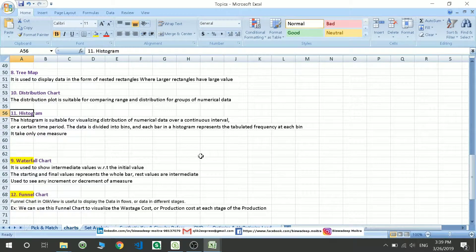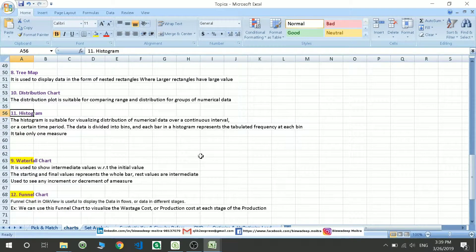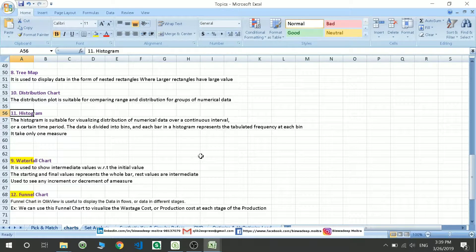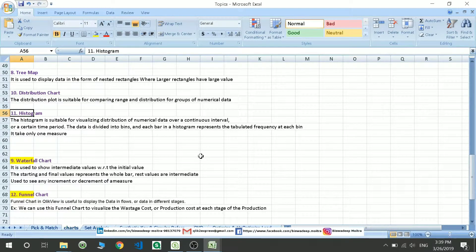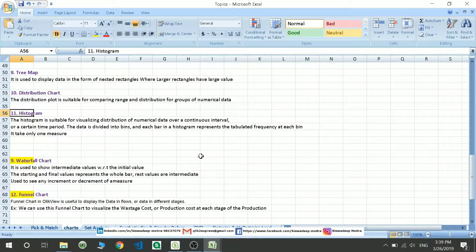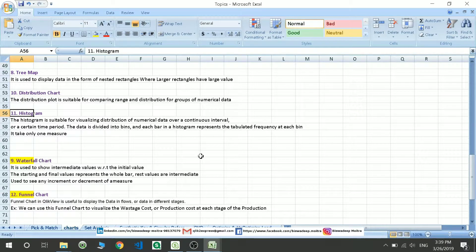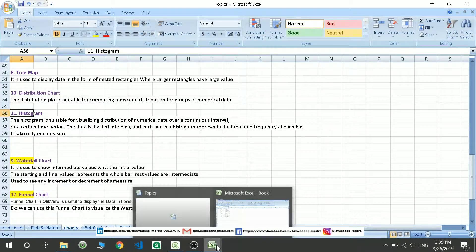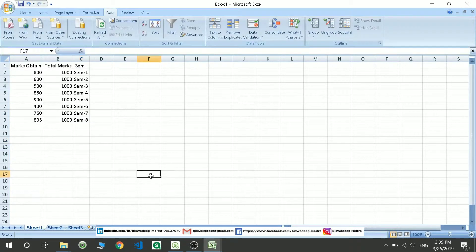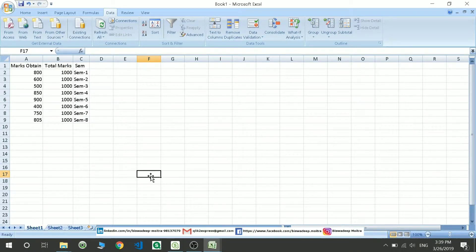Waterfall chart is used to show intermediate values with respect to initial values. The charts and the final values represent the whole bar, rest values are intermediate. You can see an increment or decrement of a measure. Here I will be showing you sample data and how it is going to signify you in waterfall chart.